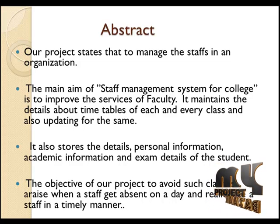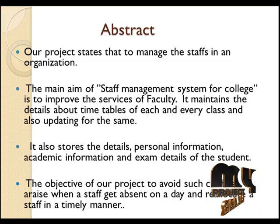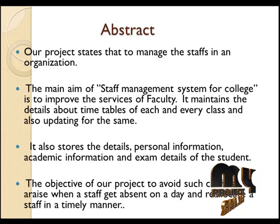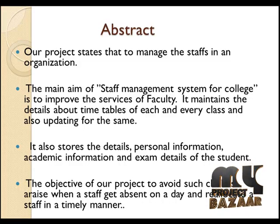The objective of our project is to avoid such clashes that arise when a staff gets absent on a day and reallocate a staff in a timely manner.